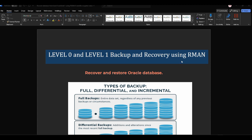We are going to take level zero and level one backup, and also in this video we are going to recover and restore an Oracle database in case your Oracle database got crashed.